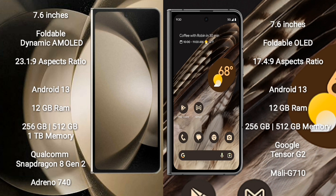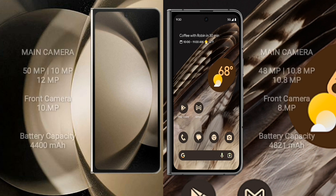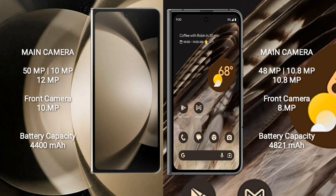Google Pixel Fold runs on the Android 13 operating system and is powered by a Google Tensor G2 processor with GPU Mali-G710. Samsung Galaxy Z Fold 5 has a rear triple camera setup: 50MP + 10MP + 12MP, and a front camera of 10MP. Google Pixel Fold has a rear triple camera setup: 48MP + 10.8MP + 10.8MP, and a front camera of 8MP.